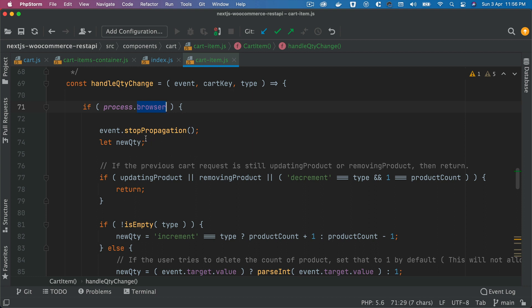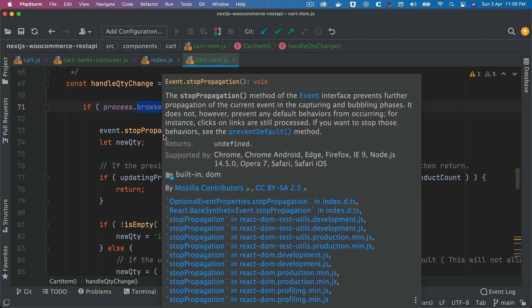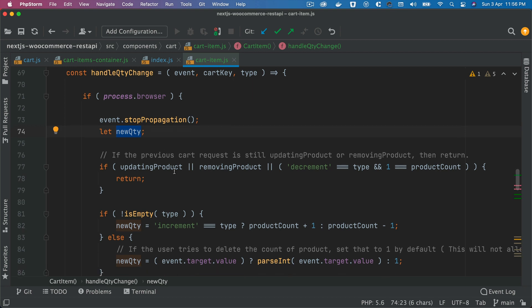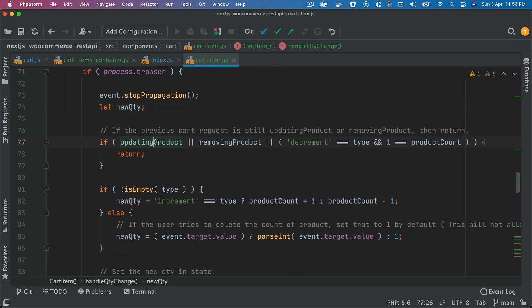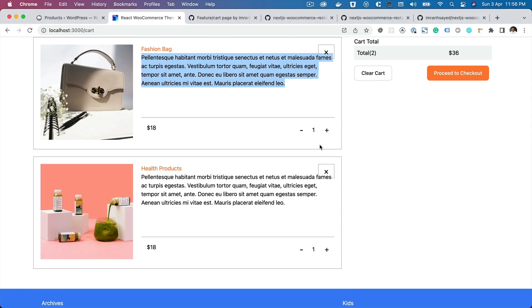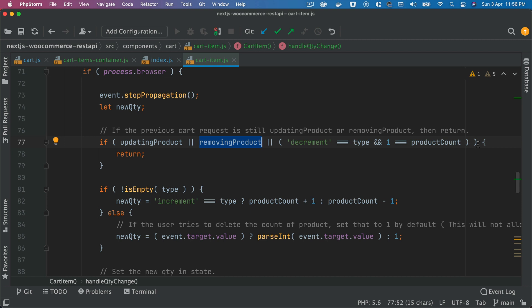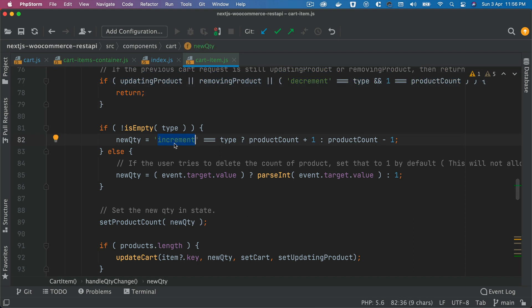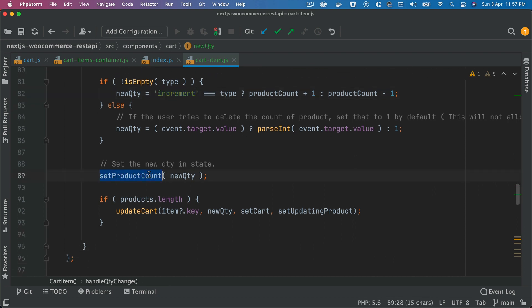Inside of this, we want to ensure we are inside of the browser on the front end because it's not getting rendered at the build time. Then we're going to ensure that the event doesn't get propagated. We create a variable called newQuantity. We want to ensure that it's not updating a product already and it's not removing the product already. If the type is decrement and the product cart product count is one, I don't want to decrement it to zero because that would mean this product needs to be removed from the cart, and for that we already have a button.